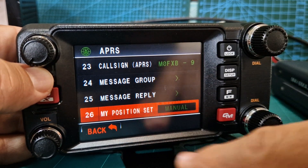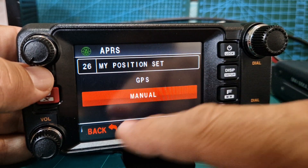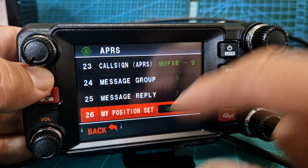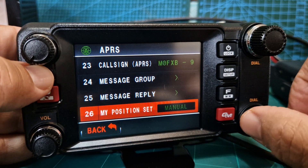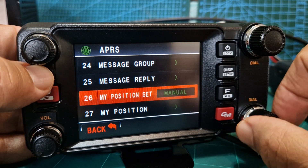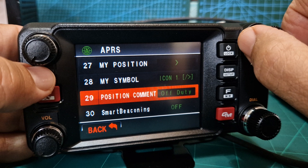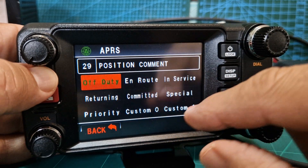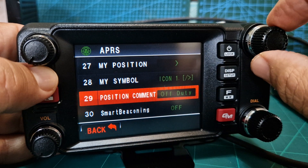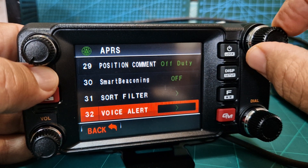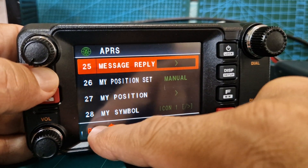My position set - that's important. I've got mine on manual because I've got a bad signal, but if you've got good GPS select GPS and you'll see the emblem appear. Position comment - let's tap that - 'off duty', that'll do. Smart beaconing - we don't use that. Sort filter, voice alert - and I think that's it. Go back.